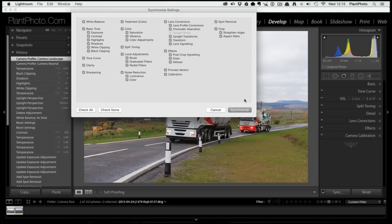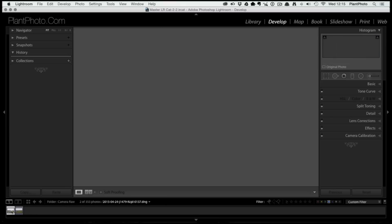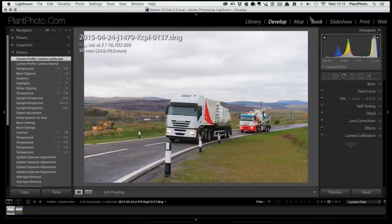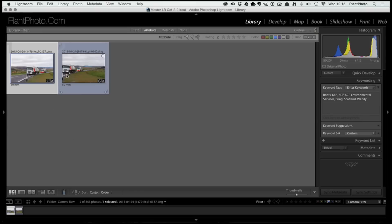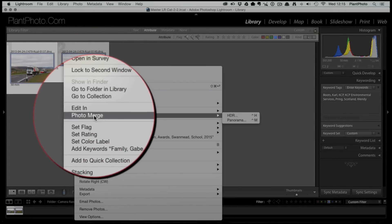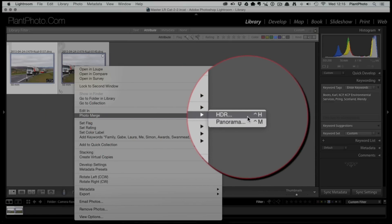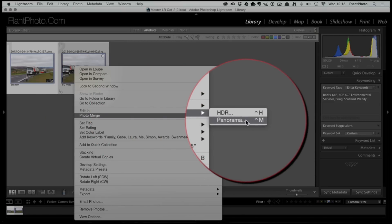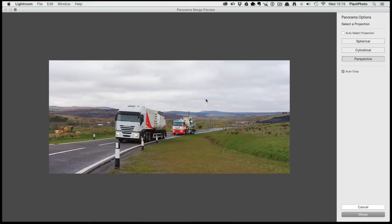Once you've processed your picture, select the corresponding image, sync those up, and make sure everything is synchronized. Then in the Library module, select both images, right-click, go to Photo Merge, and you'll see two options — HDR and Panorama. Just click Panorama, and that will open a new dialogue box.